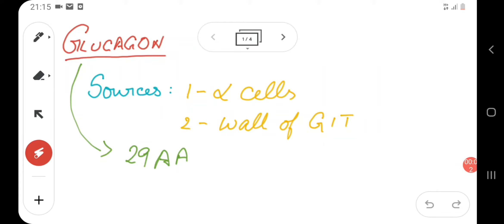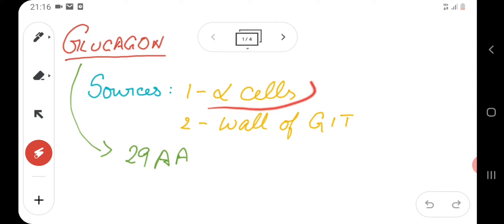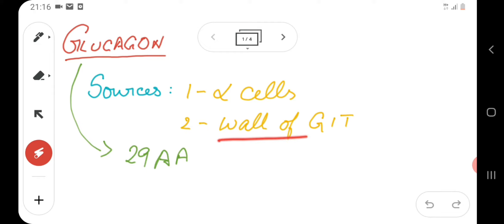Welcome to Phoenix Medical Lectures. In today's video we will be seeing the physiology of endocrine pancreas part 2. The first thing we're going to see is glucagon. The sources of glucagon are first the alpha cells of the islet of Langerhans of the endocrine pancreas, and the wall of the GIT — specifically the stomach and the duodenum. Glucagon contains 29 amino acids.